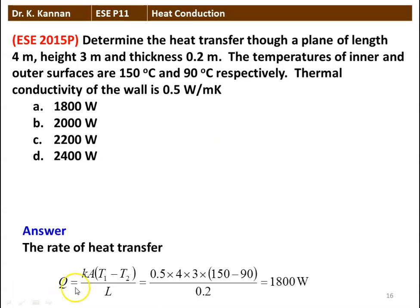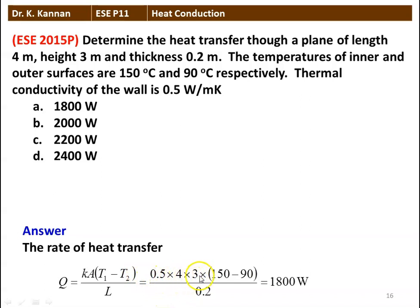We find the answer. Heat transfer Q = K·A·(T1 - T2) / L. Substituting numerical values: 0.5 × (4 × 3) × (150 - 90) / 0.2 = 1800 watts. The area perpendicular to heat transfer is 4 × 3. The correct answer is 1800 watts.